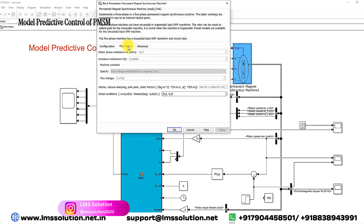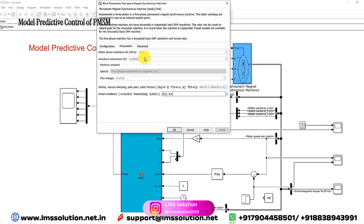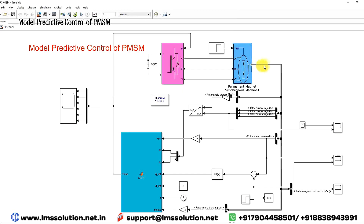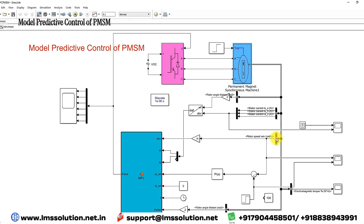These are the main parameters - the stator resistance, stator inductance, and the flux linkage of the permanent magnet motor. Also, the number of pole pairs is equal to 2. From the PMSM, you need to measure different parameters: first the rotor angle, then the stator current, then the rotor speed, and then the electromagnetic torque.